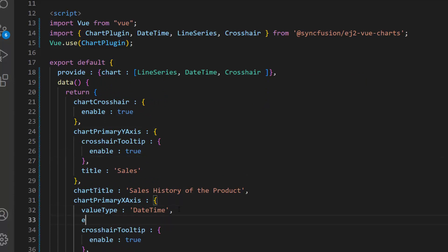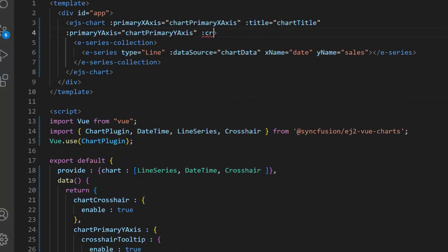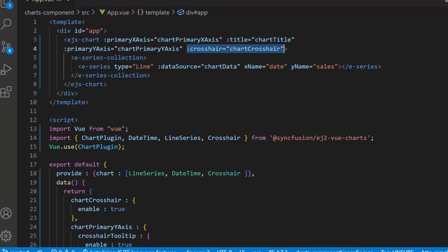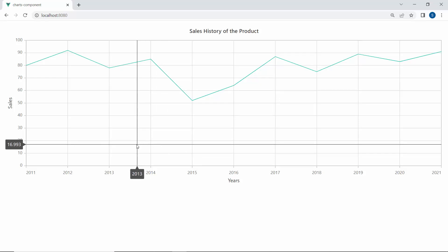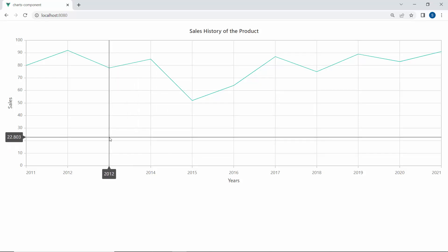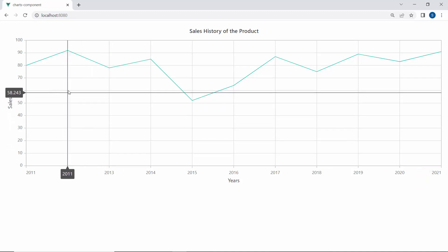Along with this, I will set the edge label placement property to shift, to move the edge axis label inside the chart area. Now I assign this variable to the crosshair property. As you can see, the chart output shows vertical and horizontal crosshair lines with the axis values of the chart, and the axis label is placed inside the chart area.